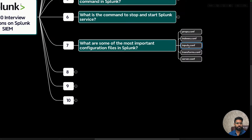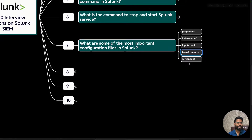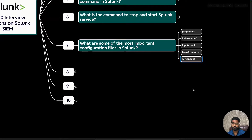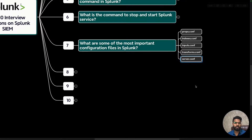Next is inputs.conf, which configures data input injection into Splunk including file paths, network ports, event processing, and other information. Then there is transforms.conf, which defines field extraction, aliases, and other data transformation for enhancing indexed data. Finally, server.conf is important for configuring server-related settings such as authentication, user parameters, SSL, and deployment server configuration in Splunk.